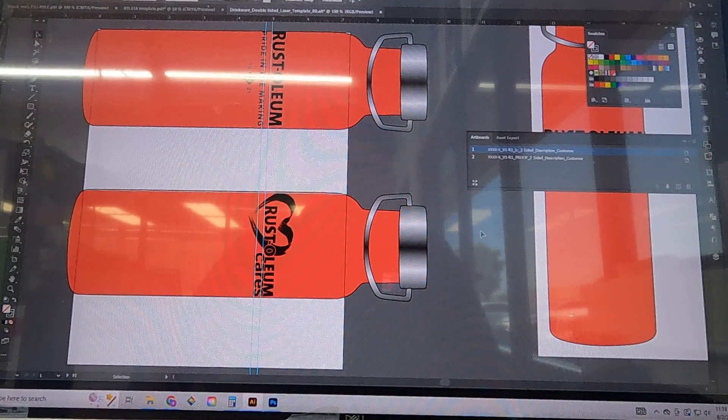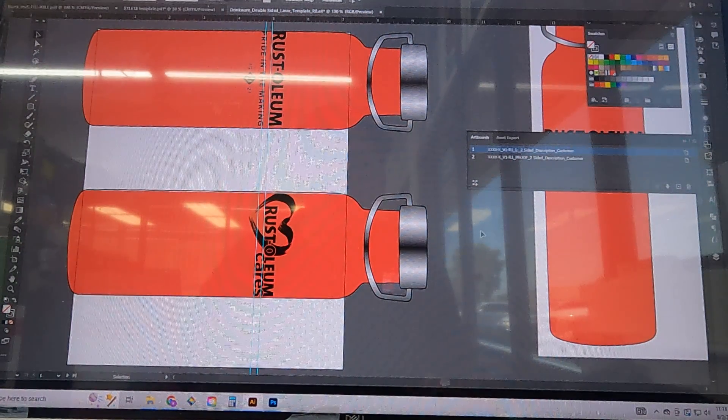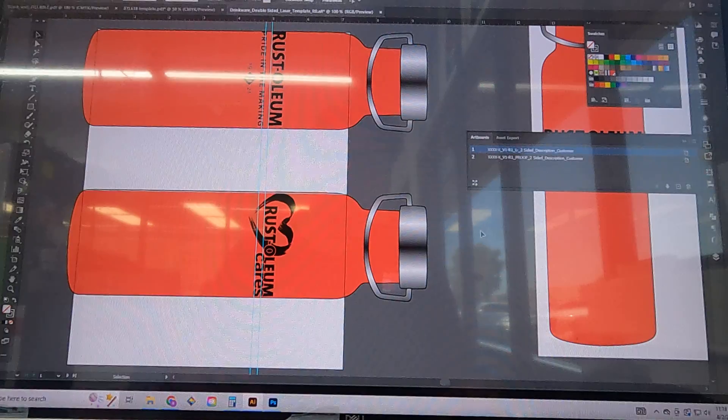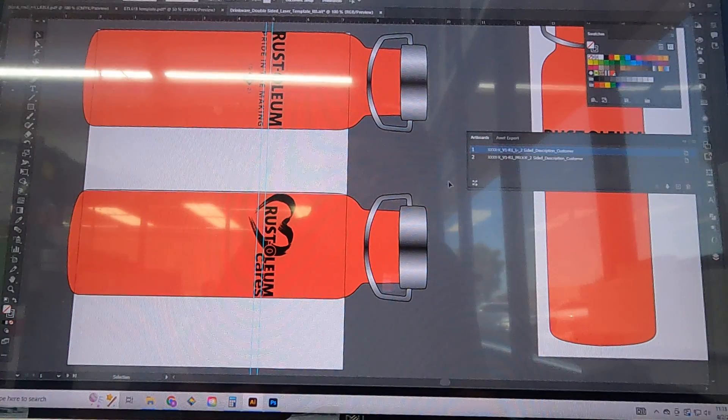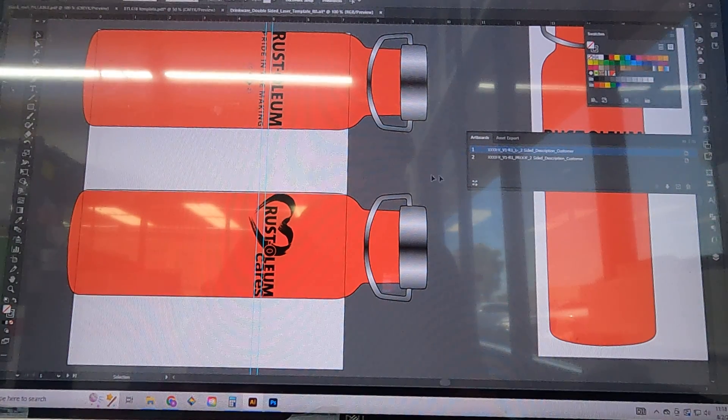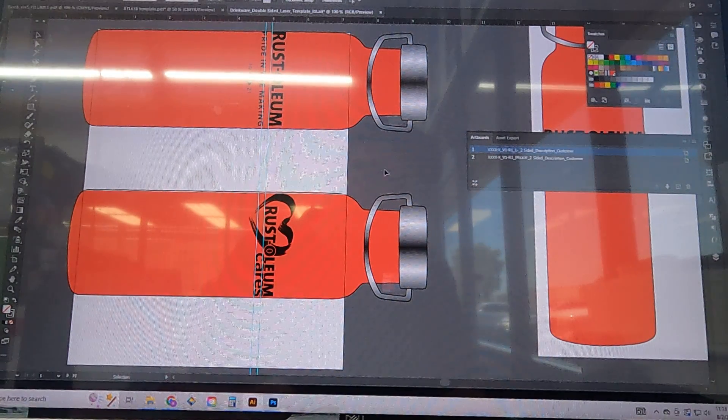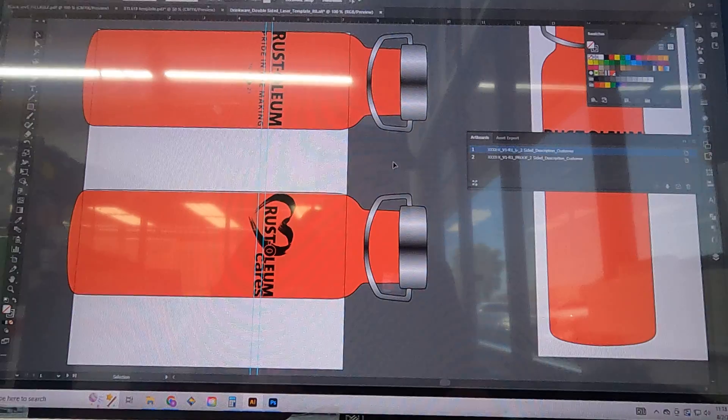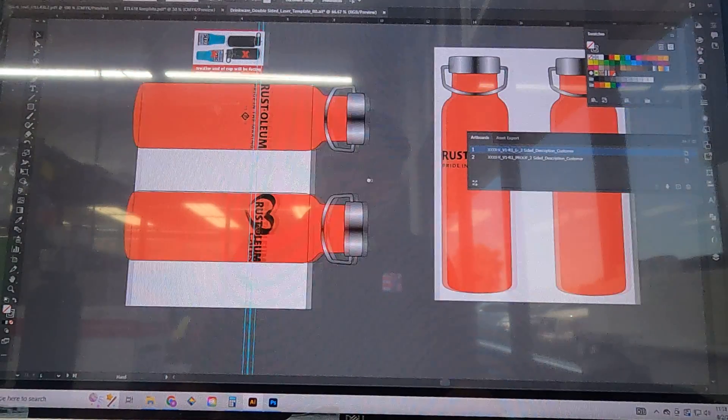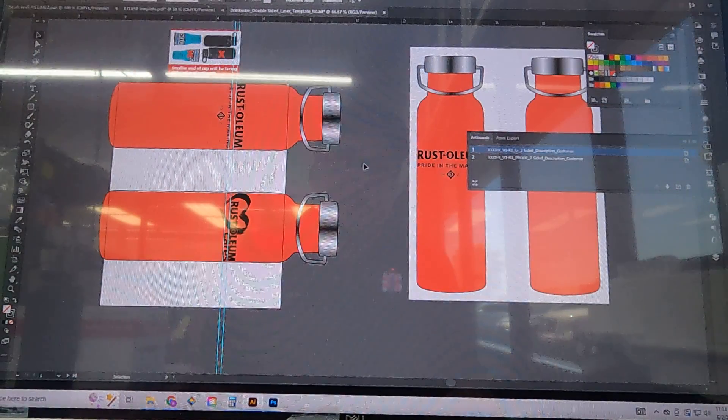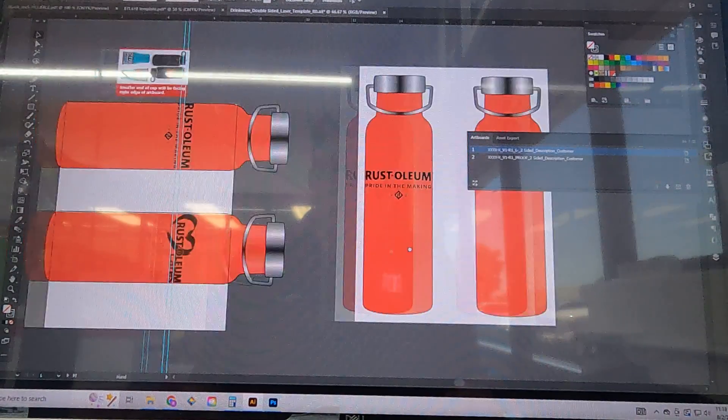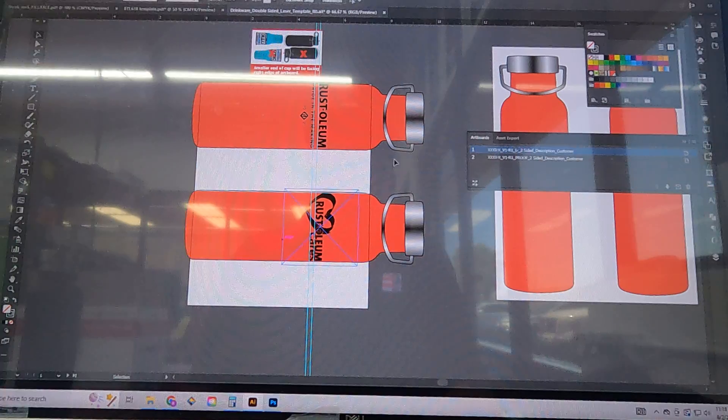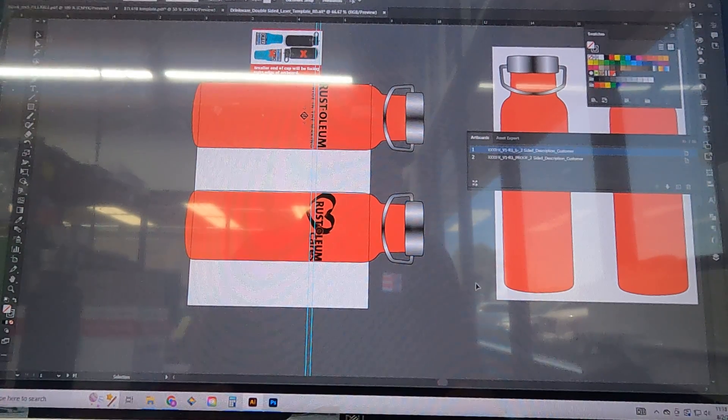Hey guys, this is Ryan Blair here at Halo Inc. Today I'm showing you how to take a proof of a double-sided laser engraved piece of drinkware into production. Your file should look something like this once you open it back up. You've got your rendering on the right and your working area on the left.